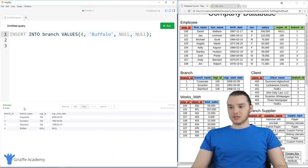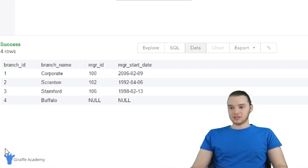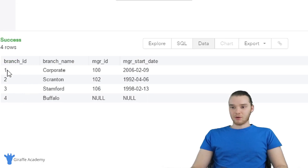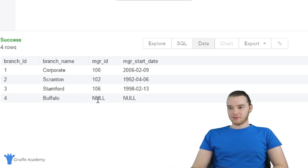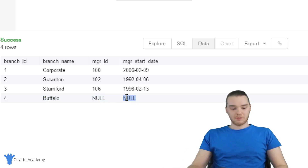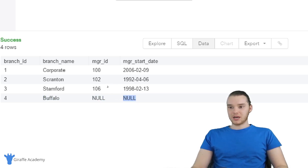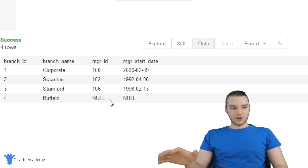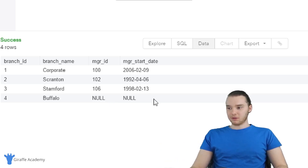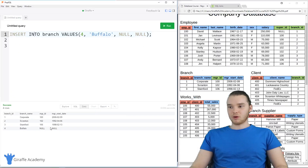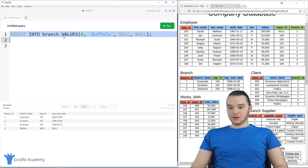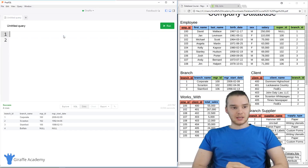I went ahead and inserted this into my database. You'll see down here this is now our branch database — we have branches one, two, three, four. The manager ID for Buffalo is null, and the manager start date is also null. That's going to come in handy for what I'm going to be showing you with these joins. If you want to follow along, go ahead and do that. Just know that Buffalo doesn't have a manager ID or a manager start date. Now that we've inserted that, let's get started.